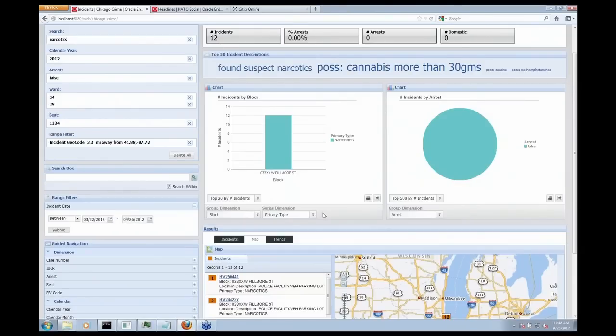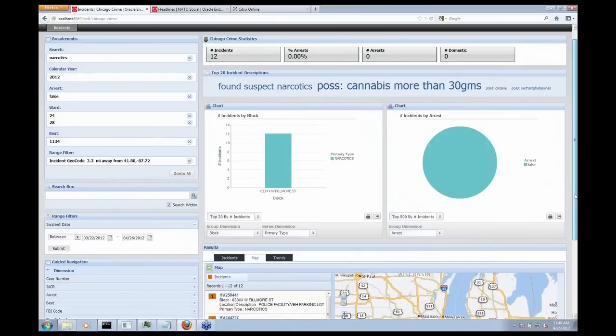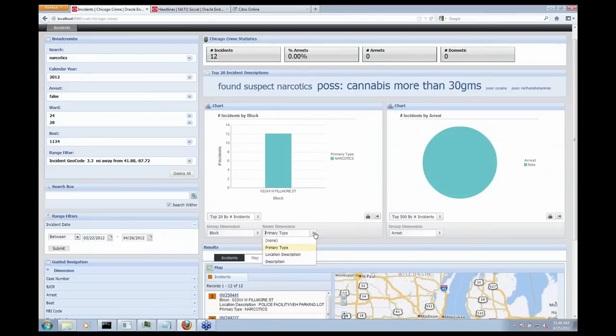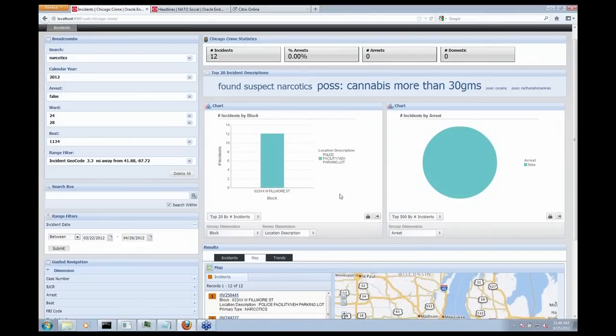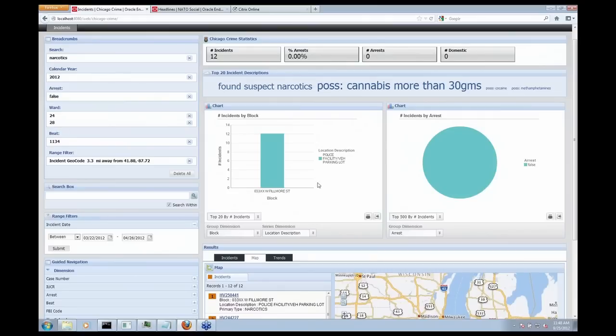And what I thought to round this off would be interesting is let's look at the type of location that these incidents are occurring in. So I can flip my axes here and actually look at my location description. And when I do that, I notice that this suspicious activity is actually occurring in a police facility vehicle parking lot. So that is very interesting to the Chicago police.